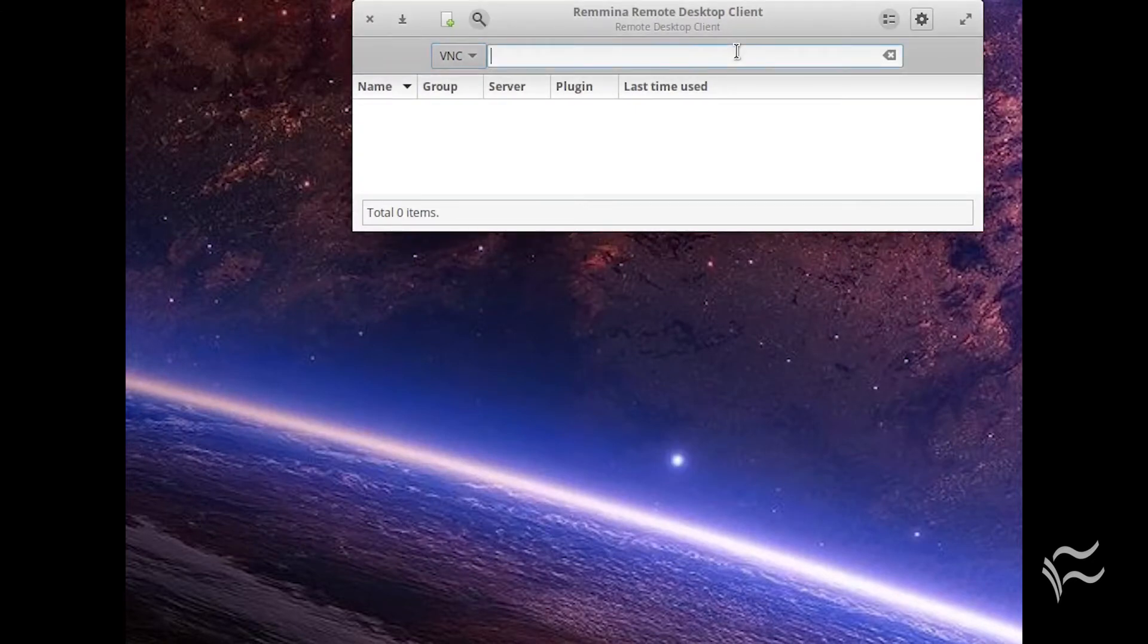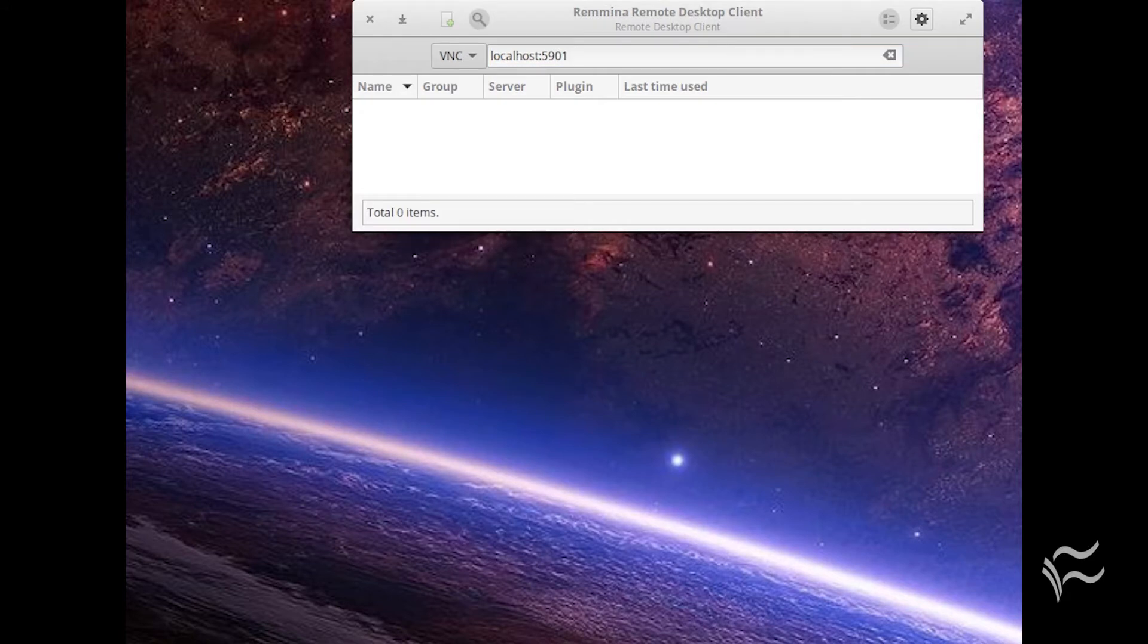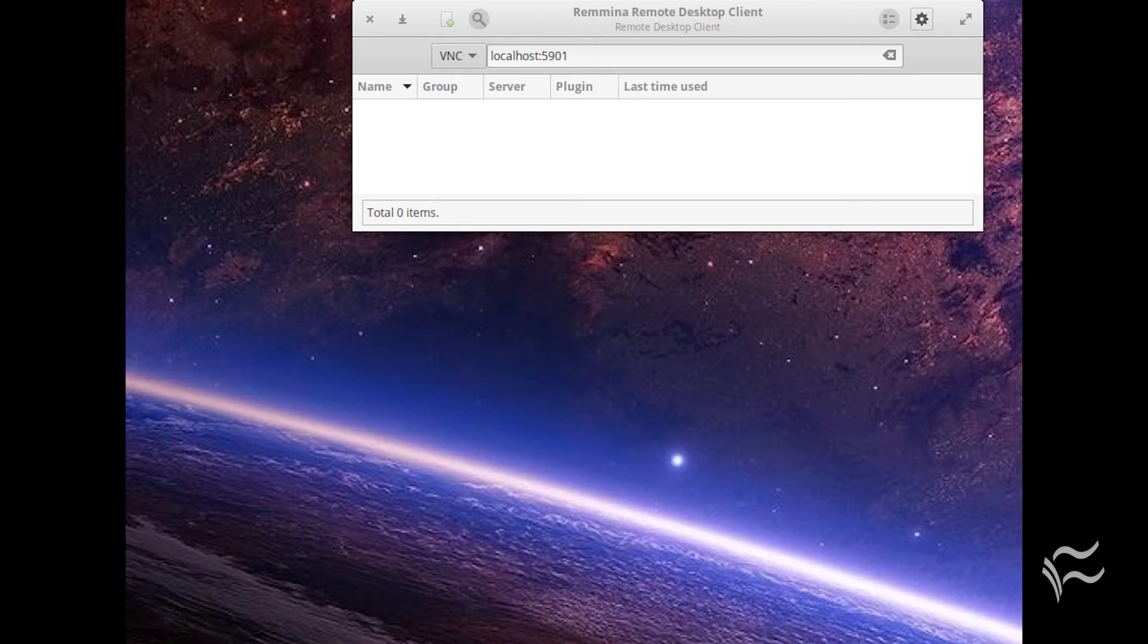Start your VNC client tool and enter localhost:5901 as the address for the VNC server. Once connected, you'll be prompted to enter the VNC password you created. Upon successful authentication, you should see the remote desktop.